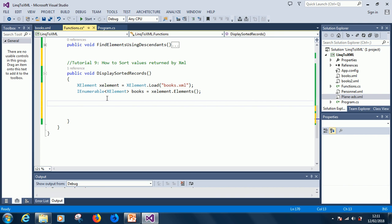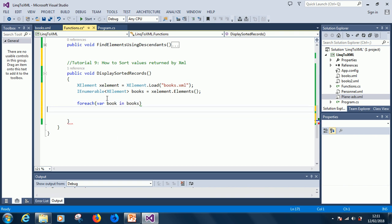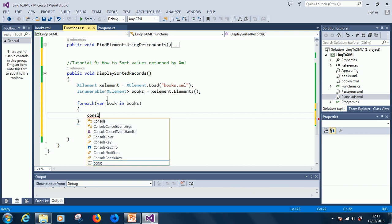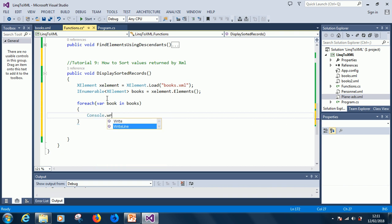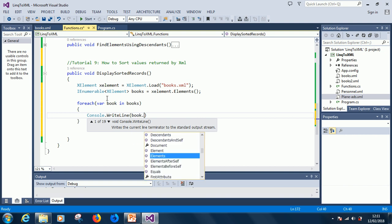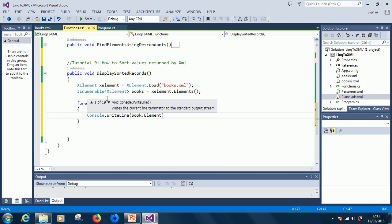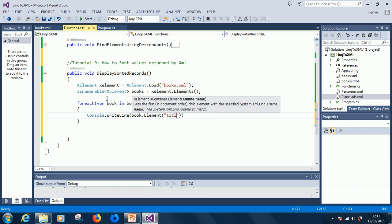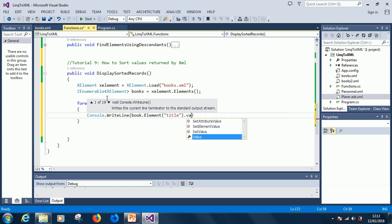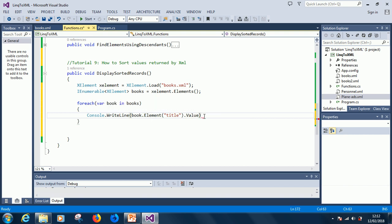We want to display a list of titles in sorted order. If we display in an unsorted order, we write: for each book in books, console.WriteLine(book.Elements("title").Value). This is going to display all the titles in an unsorted manner.